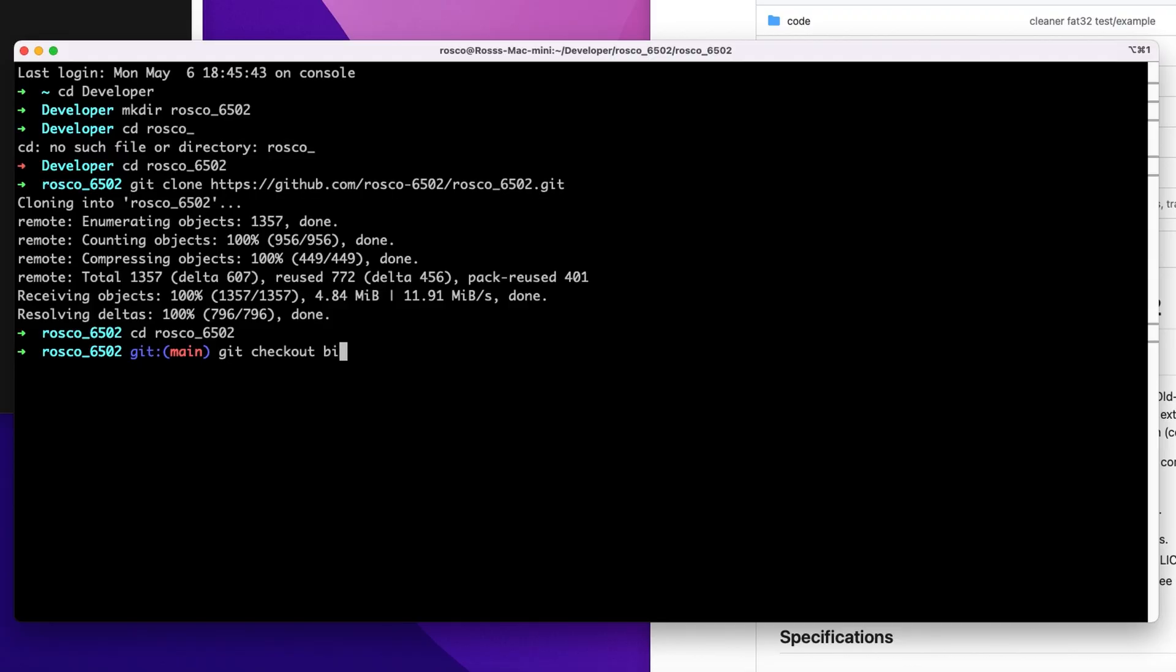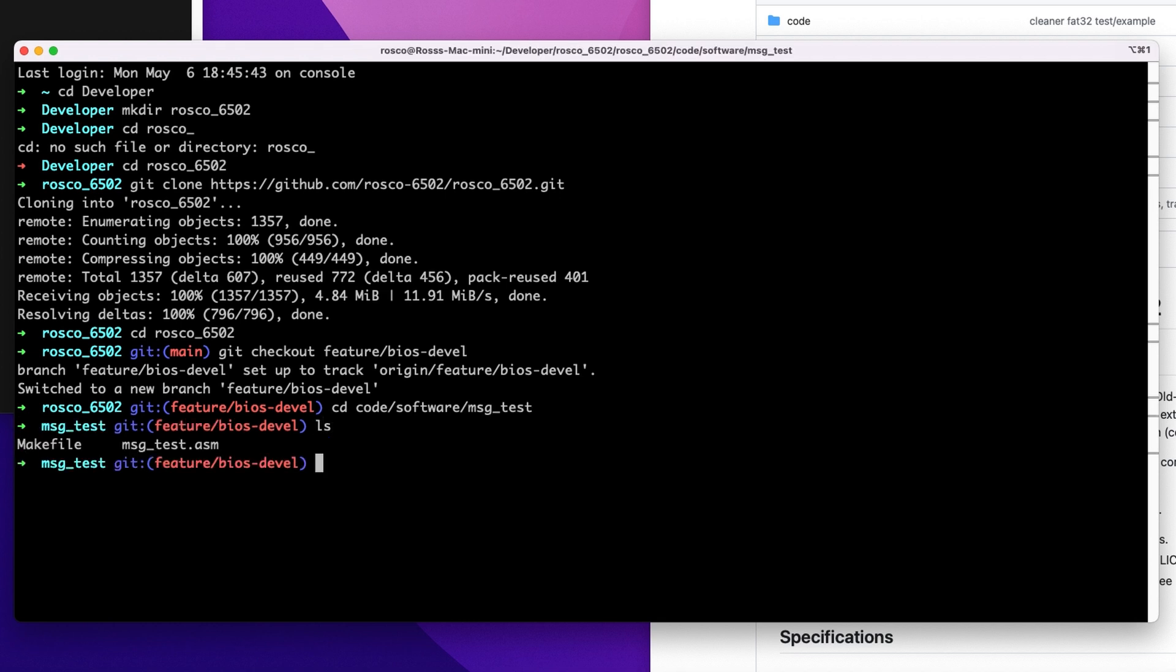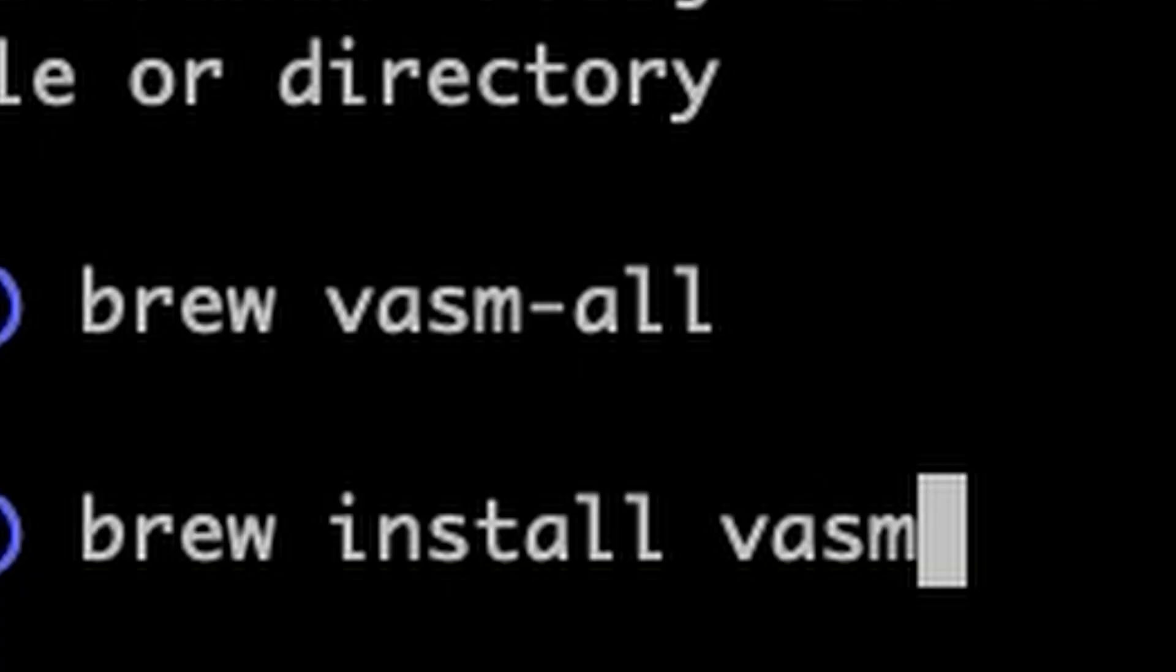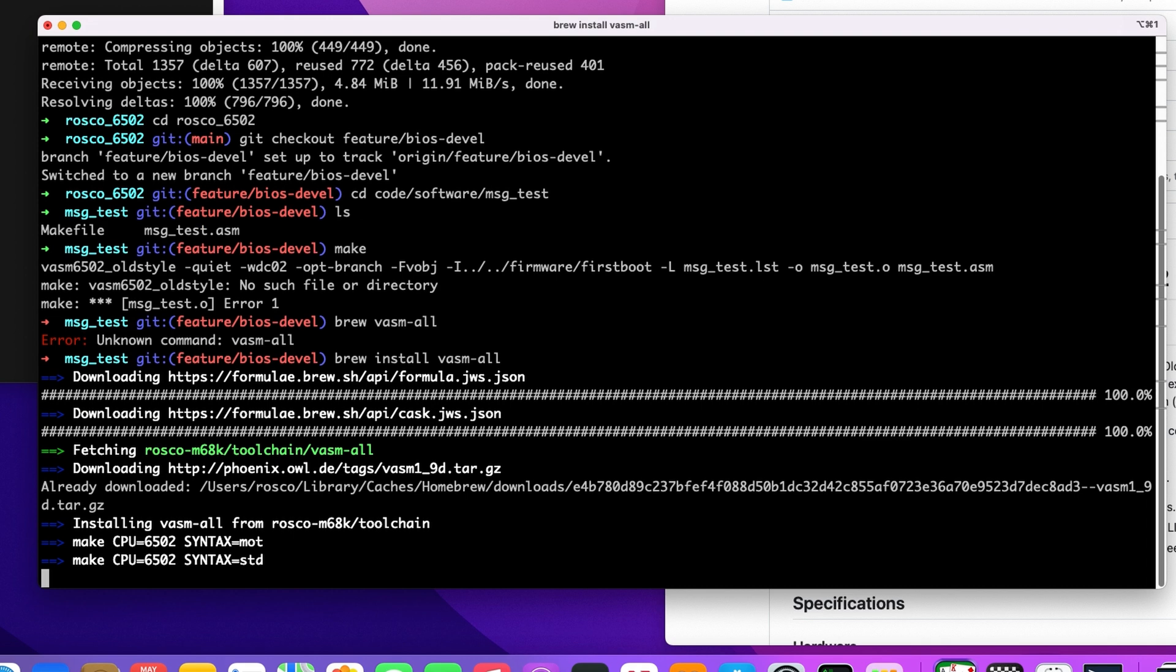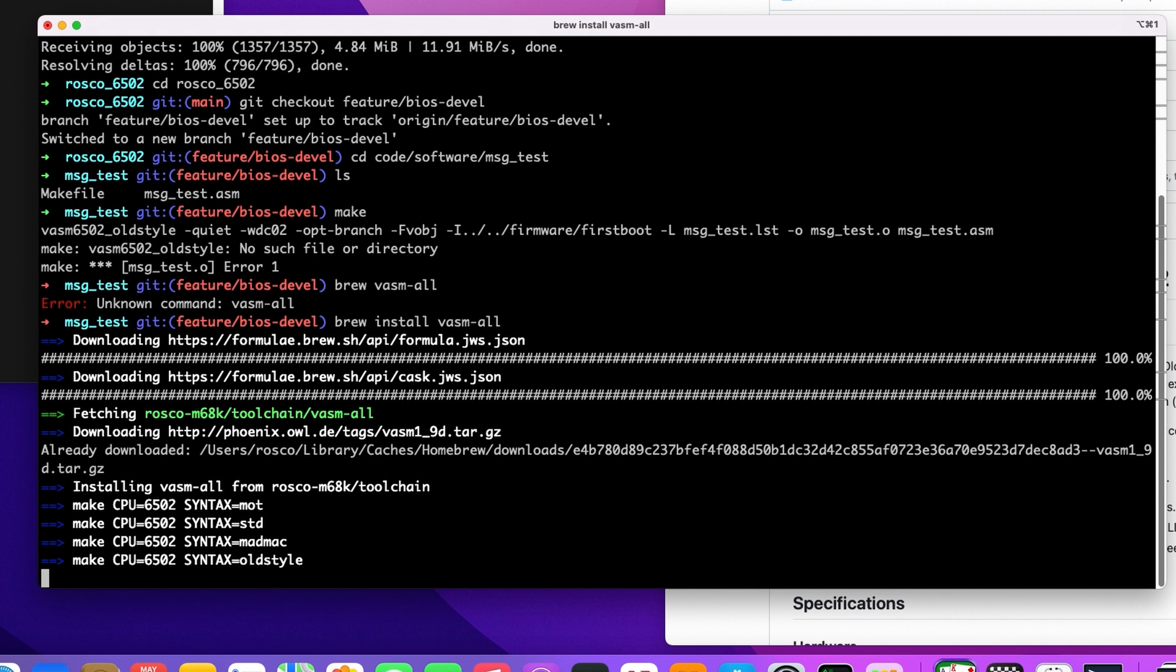Still can't type, just not getting any better. It's a feature branch. And CD code software. We'll just do the message test for now. I don't have VASM installed, so give that a couple of minutes. And as you can see here, that's installing the 6502 with the various syntax modules. It'll also install VASM for a whole bunch of other CPUs as well. So super handy to have. It's a nice little assembler.